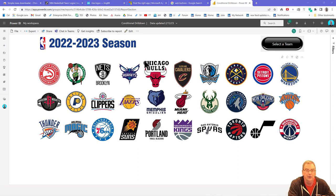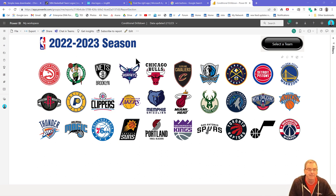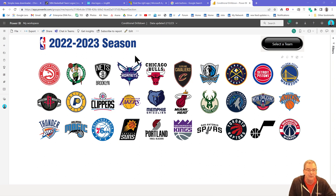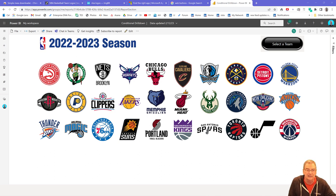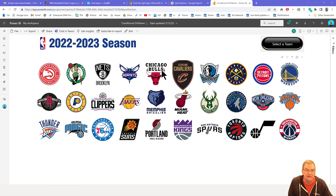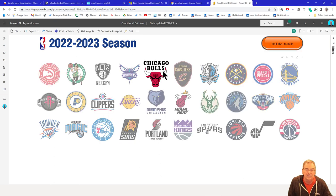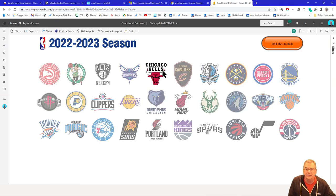What I've got here is a report that I mocked up on the current NBA season, and we're drilling through in this case on images. It says select the team, and if we select, say, the Bulls, then it changes the button to say 'drill through to Bulls'.